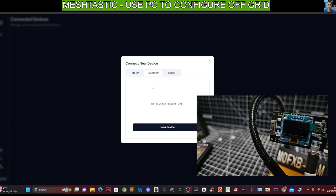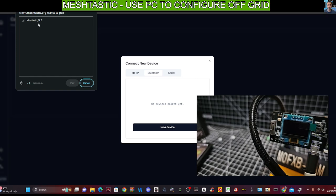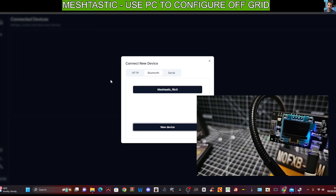So I'm going to go Bluetooth, new device. And hopefully it finds a device. And if you look up here, look, it's found Meshtastic F6, which is the correct device. So I'm going to click that and click pair.